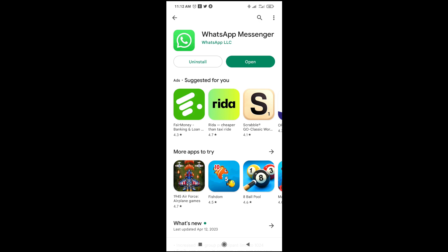WhatsApp has now been updated. You can open your app and start chatting or doing whatever you need. That's how to do this — hope this video helped. Please give it a thumbs up and don't forget to subscribe to our YouTube channel. See you in the next video.